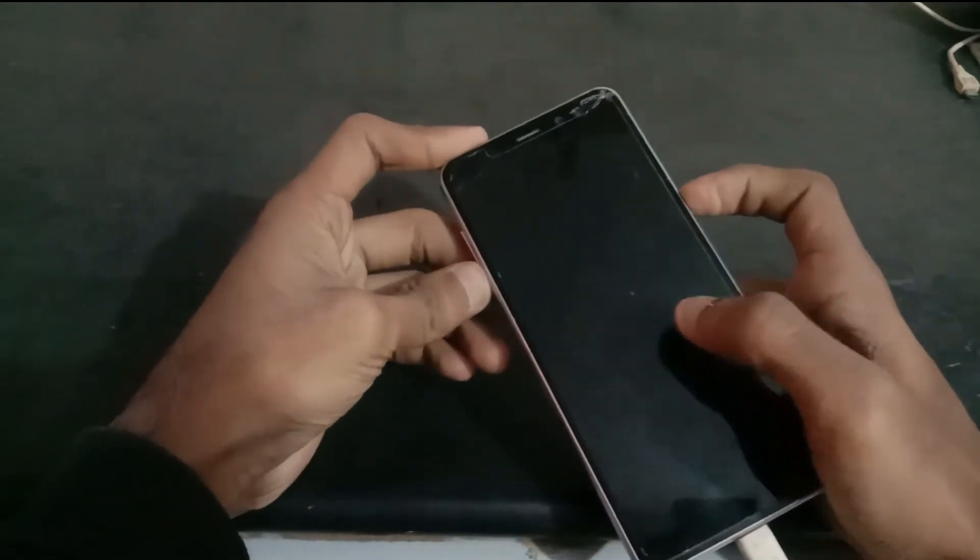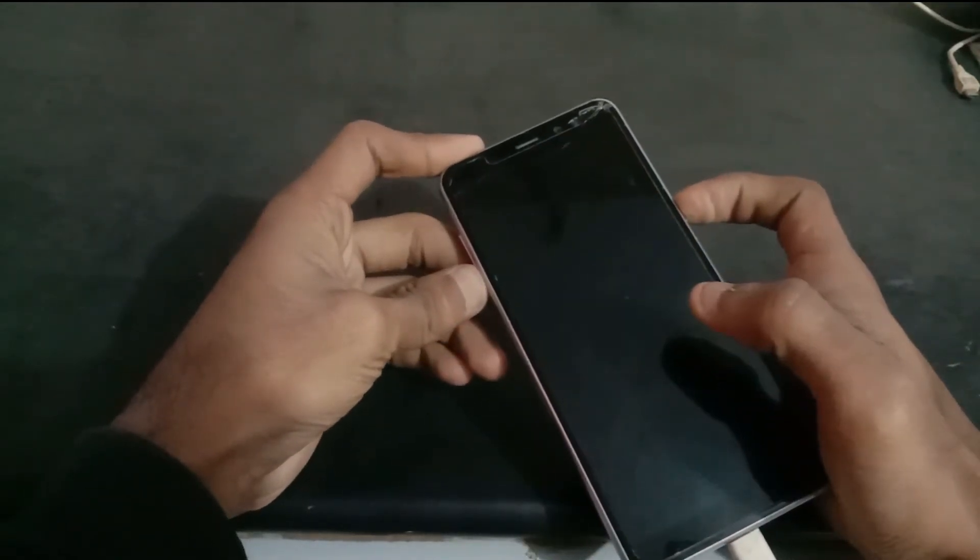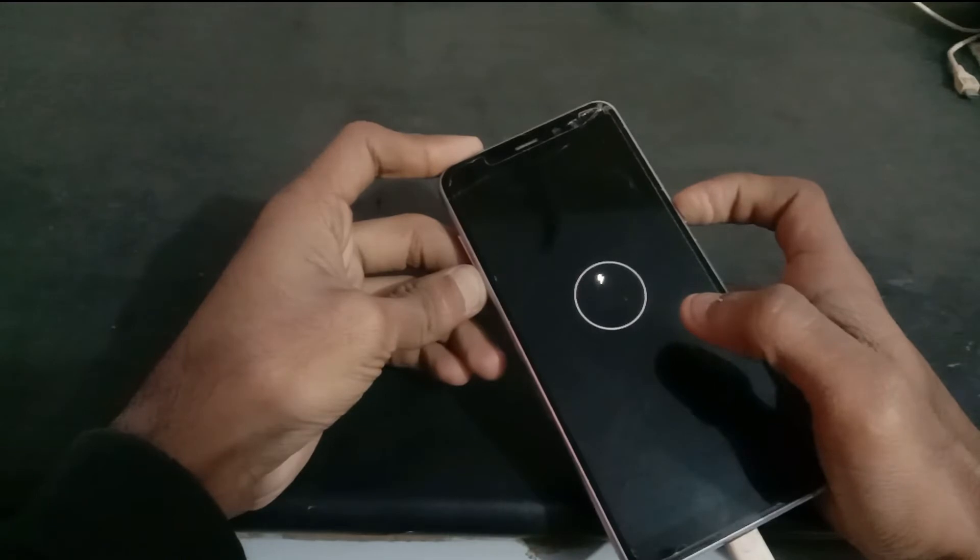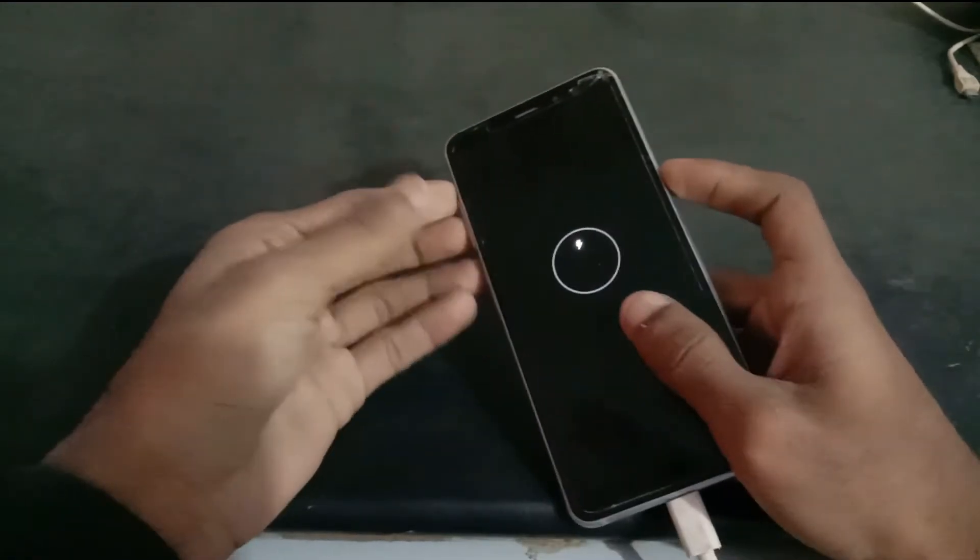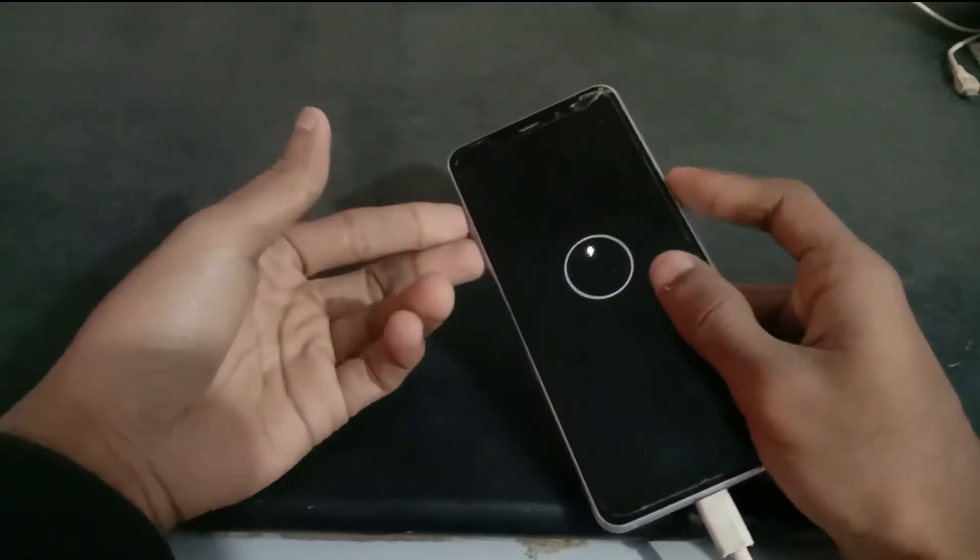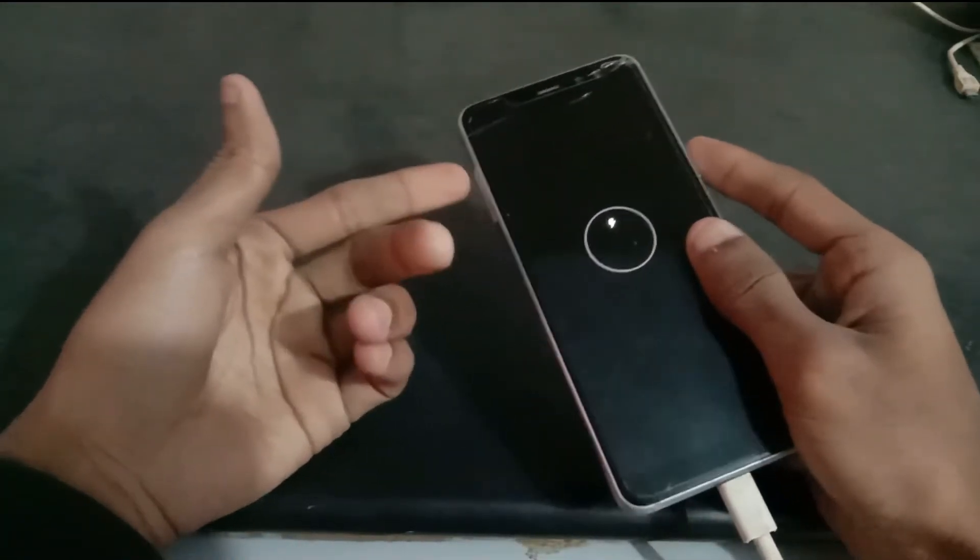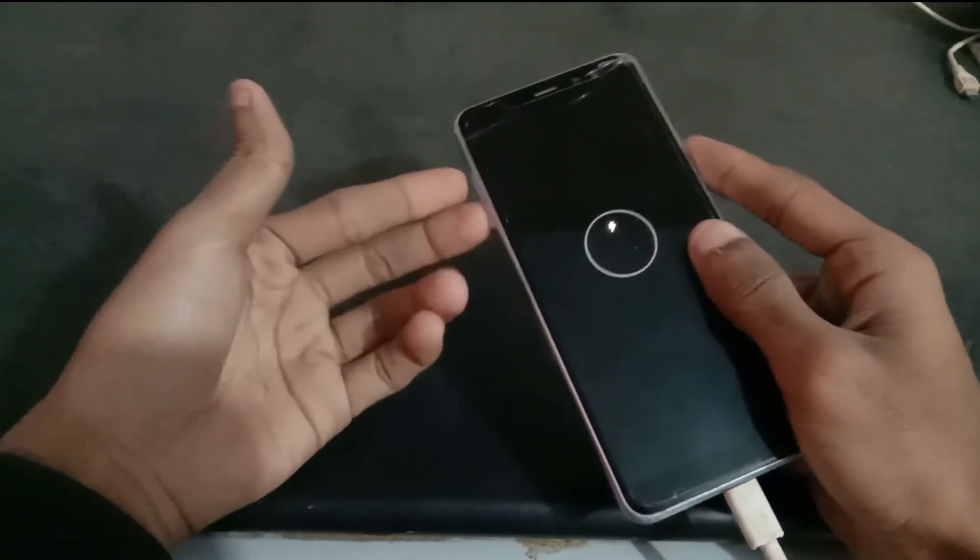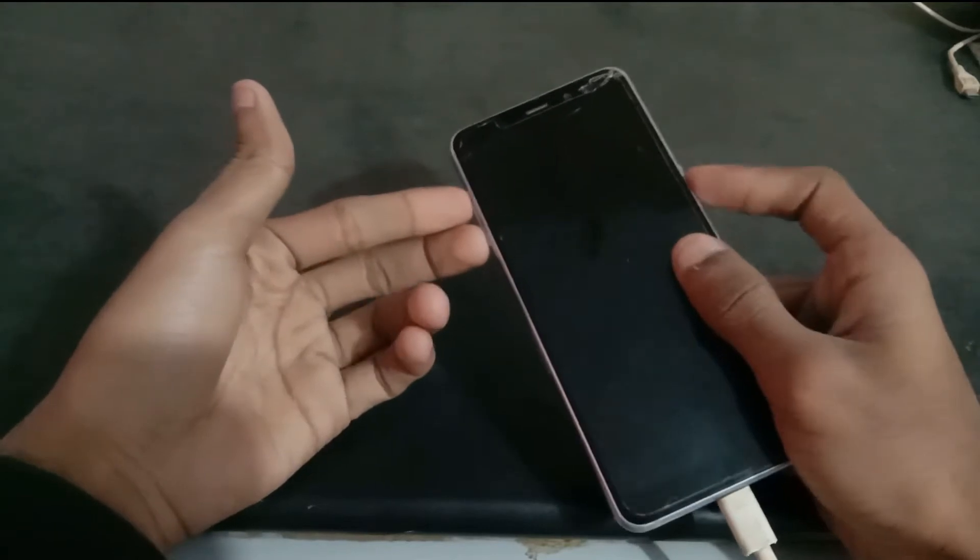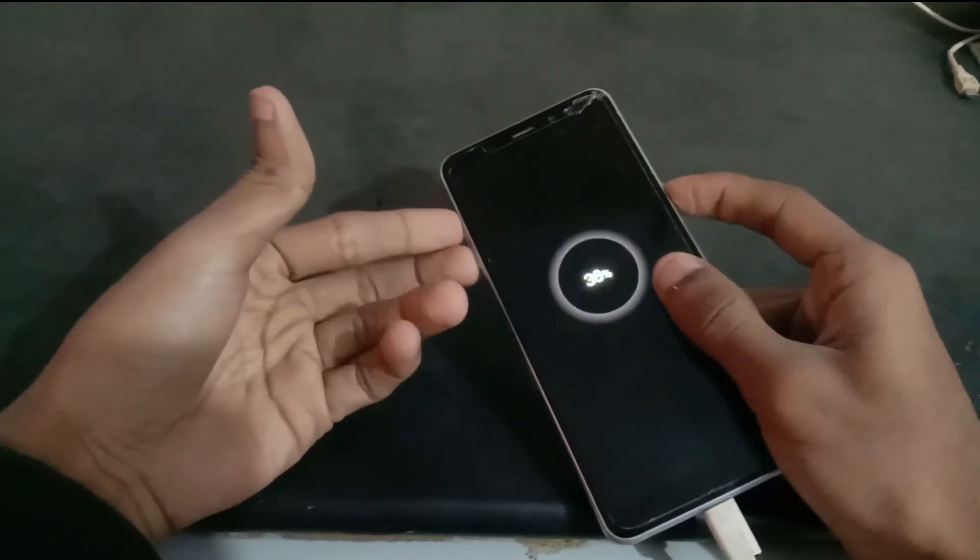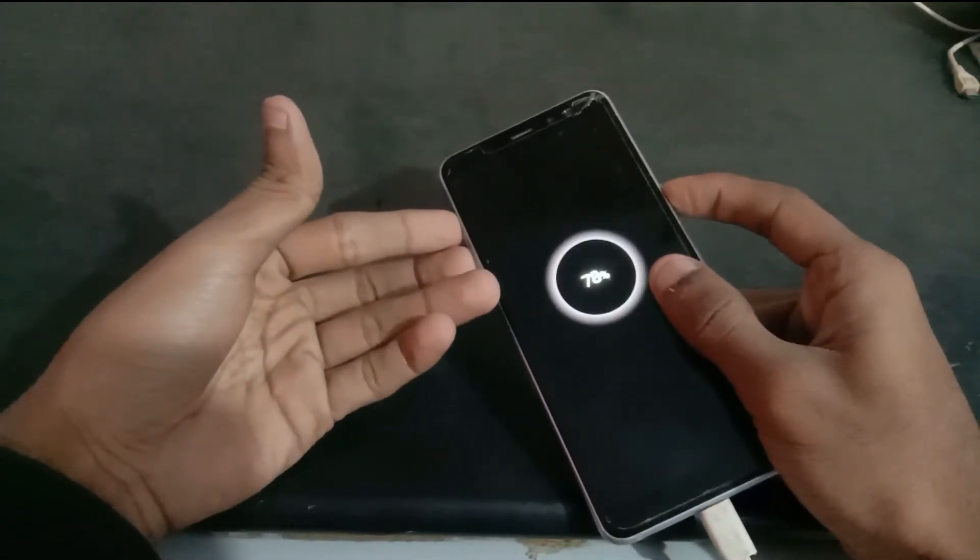Now boot into download mode by pressing Volume Down, Power, both keys together.